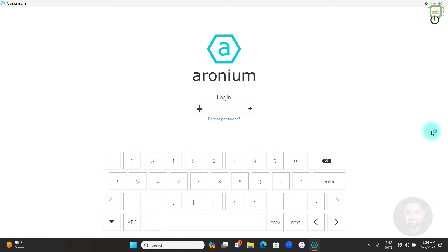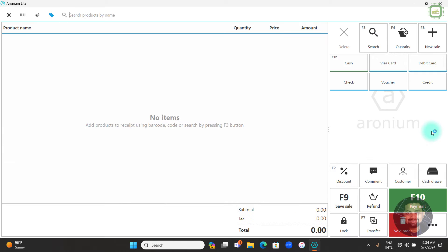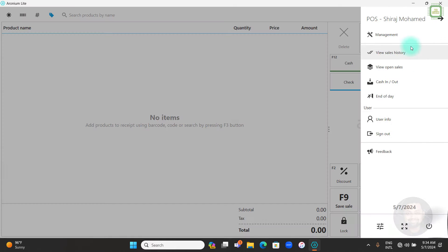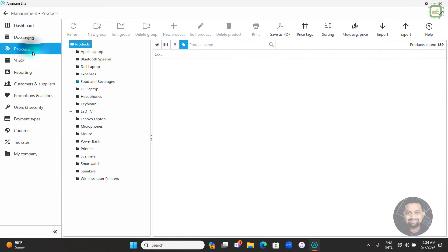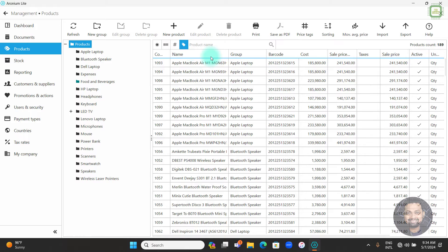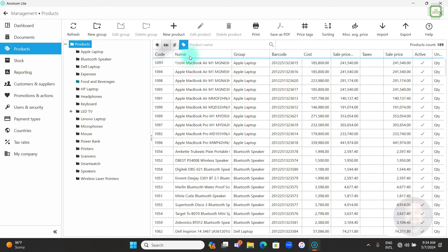I'm going to start the Ironium Point of Sale software, enter my password, and get into the software. First we can go to the menu, then come to the Management section, then click on Products. In the Products section you can see all the details here — product code, name, group, barcode, cost, and other details.